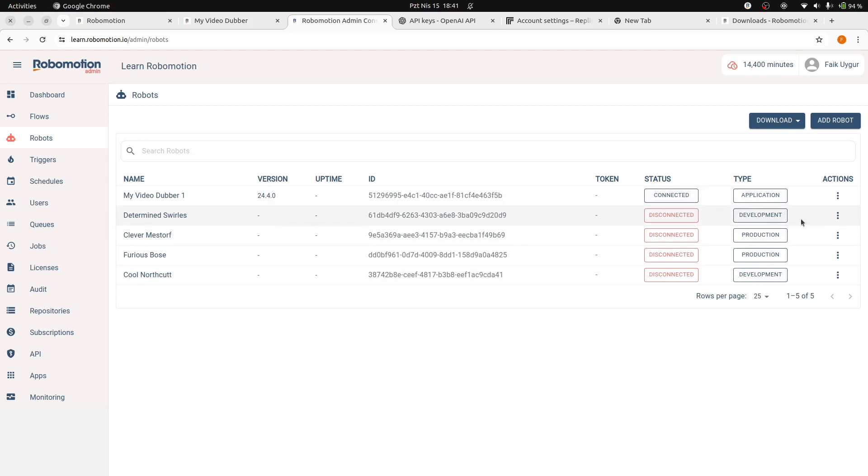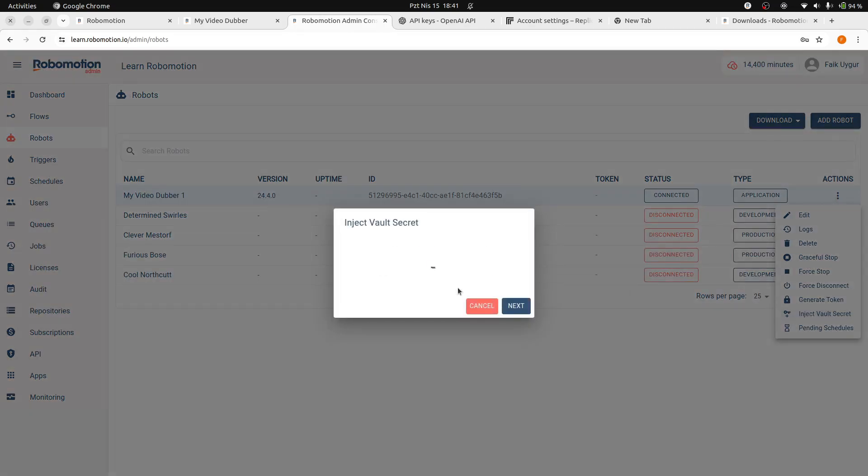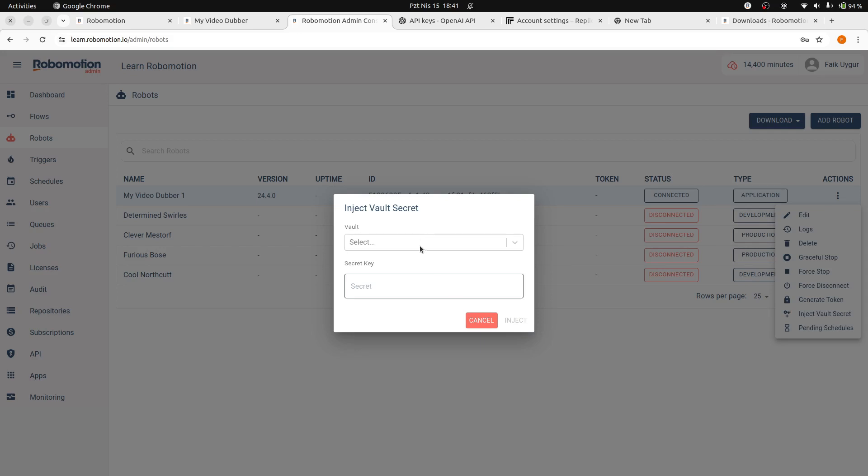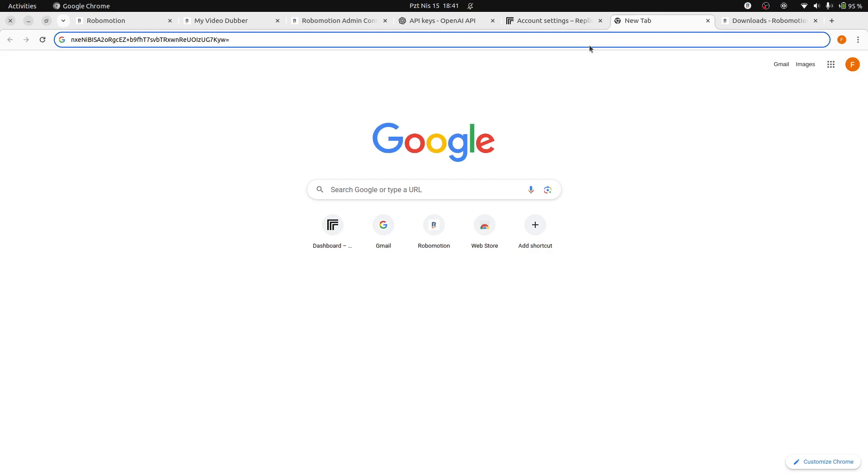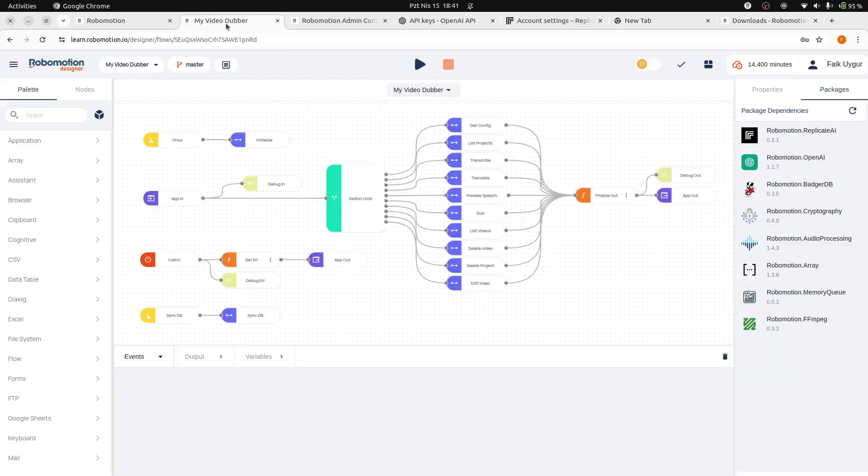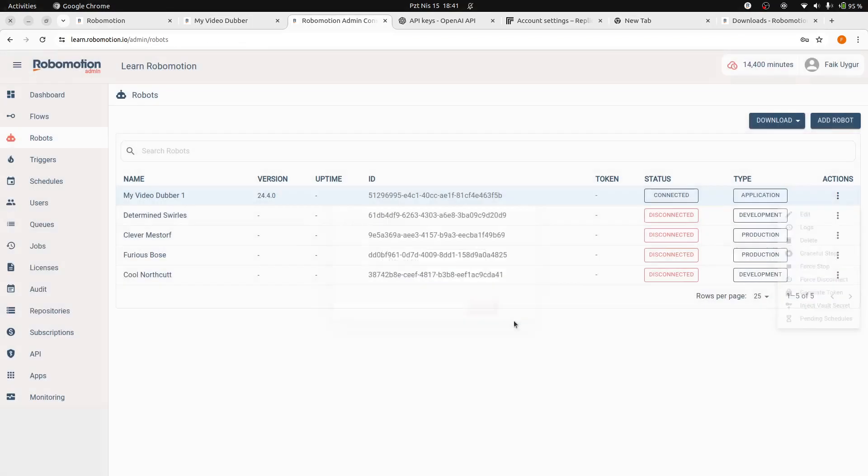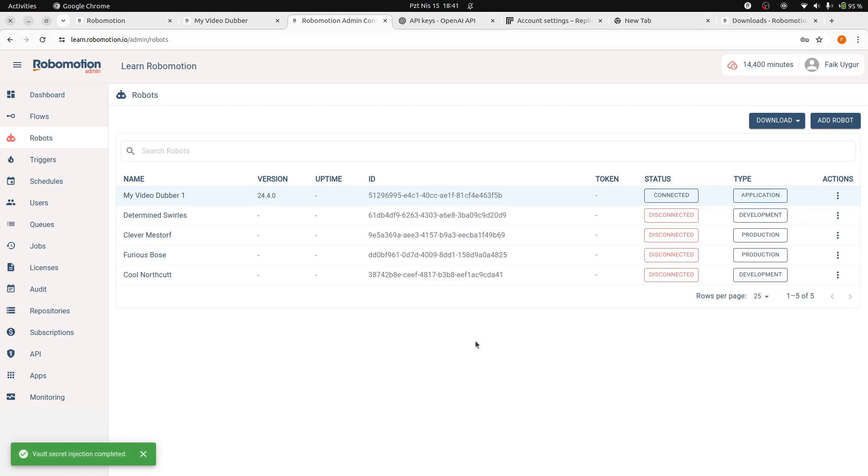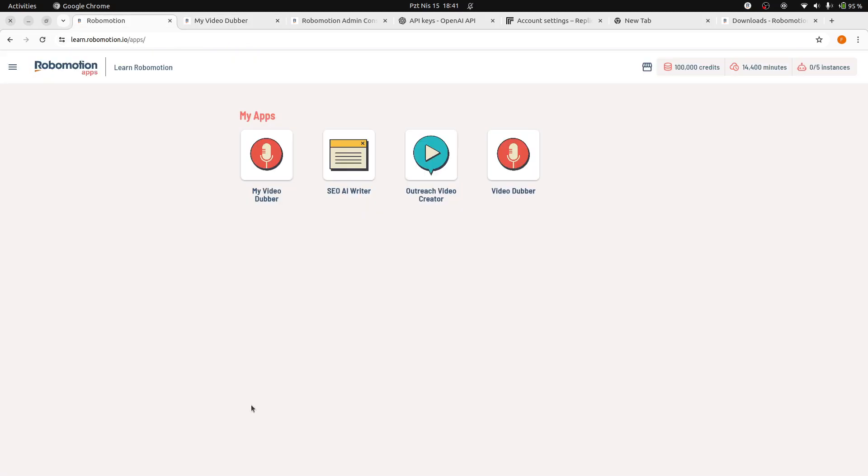Go to the Admin console robots page. From the Actions menu, click on the Inject Vault Secret. Enter your workspace password, select the vault, and enter the vault secret key that you have saved. Now, our robot has the capability to decrypt and utilize the items stored in our vault while executing the application flow. We have finished updating our application flow and ready to run the updated flow.